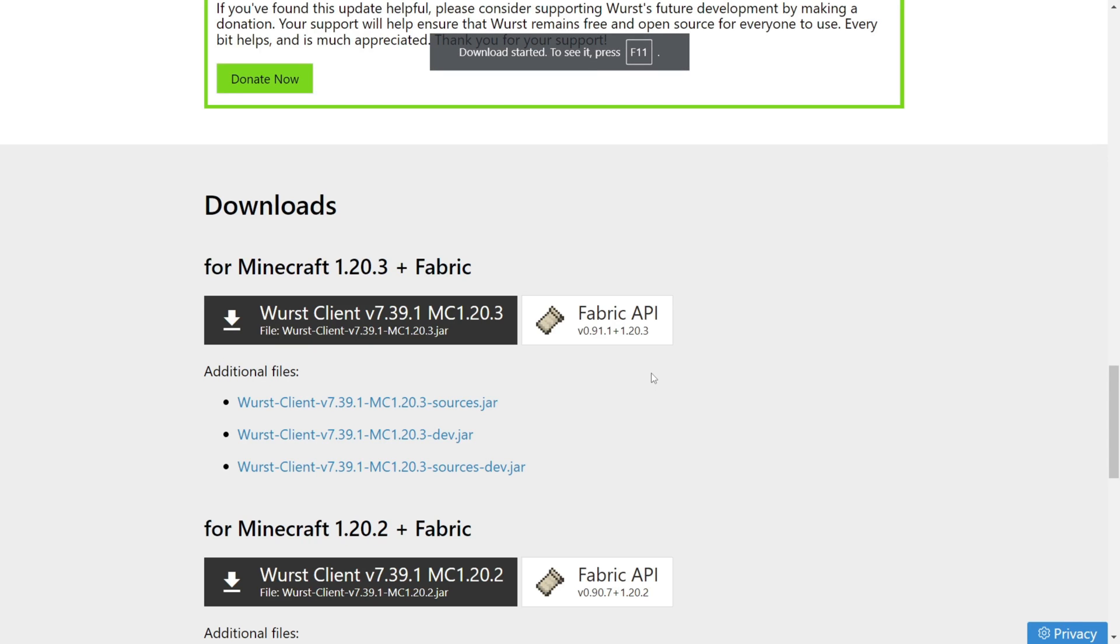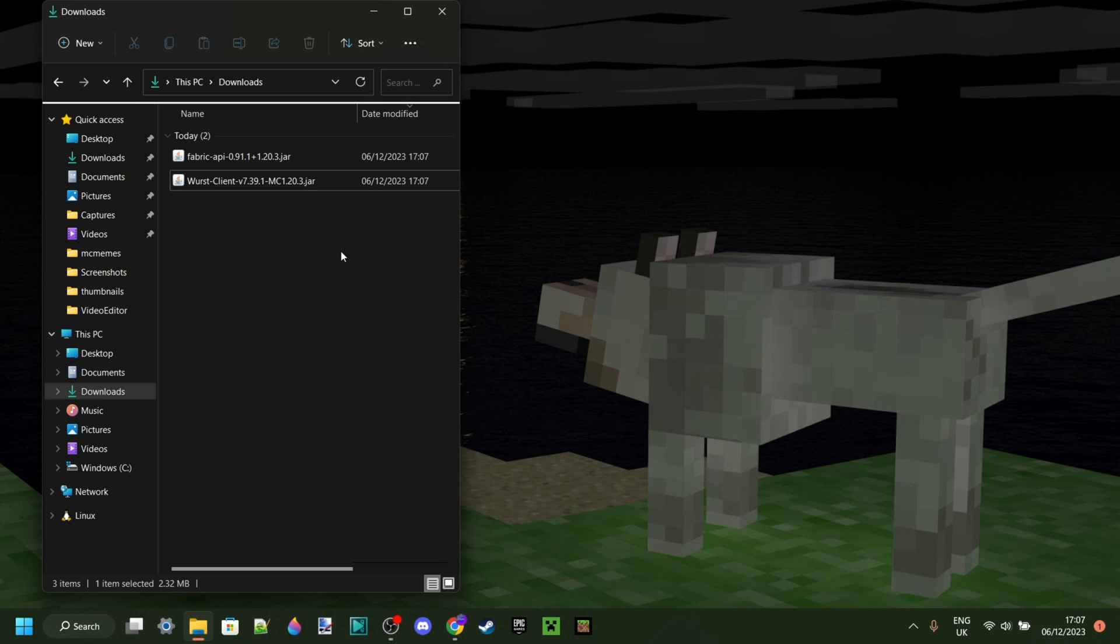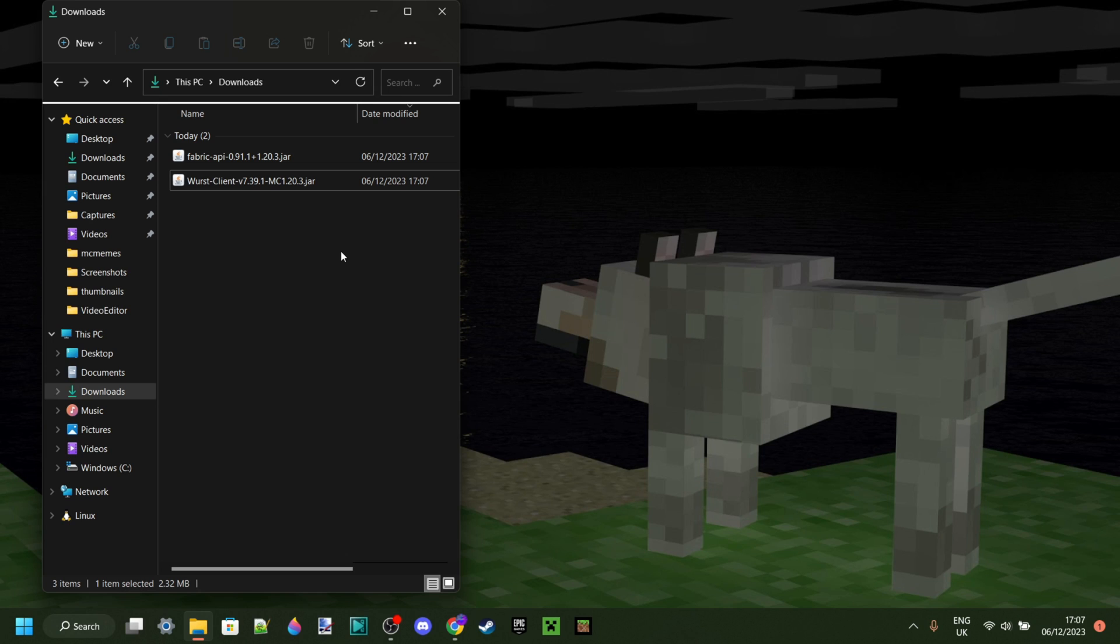If you don't also download the Fabric API, it's not going to work. Now, by me making you guys download the Fabric API, you could probably have already guessed that you're actually going to need to have Fabric installed for Minecraft 1.20.3, which, for those of you who don't know, is a modding platform, similar to, for example, Forge.